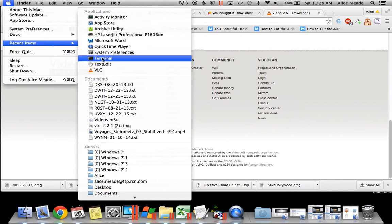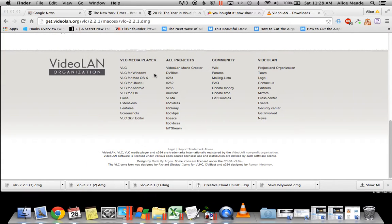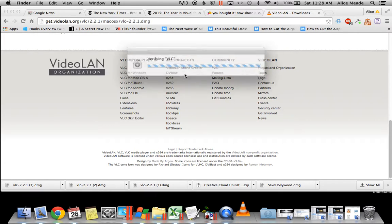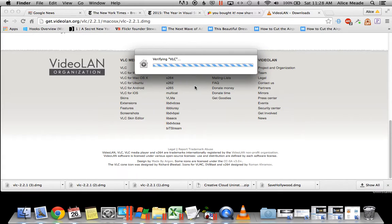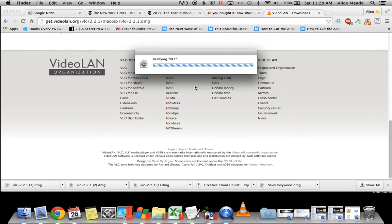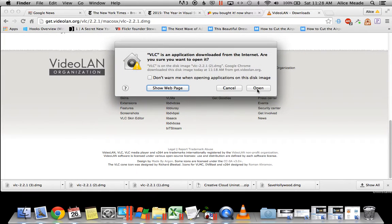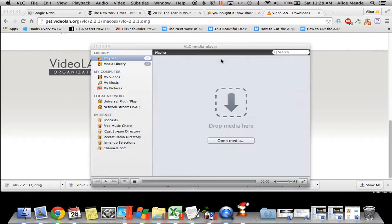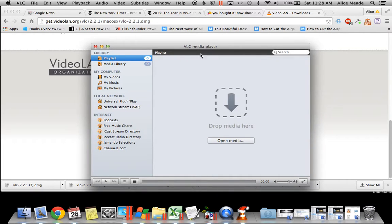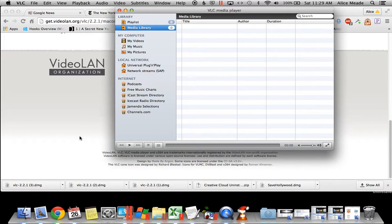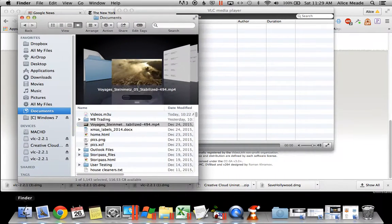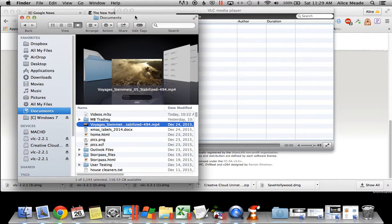You can come to Recent Items and open it up again. Once it opens, click on Media Library. Then go and find your video and drag it here to the Media Library.